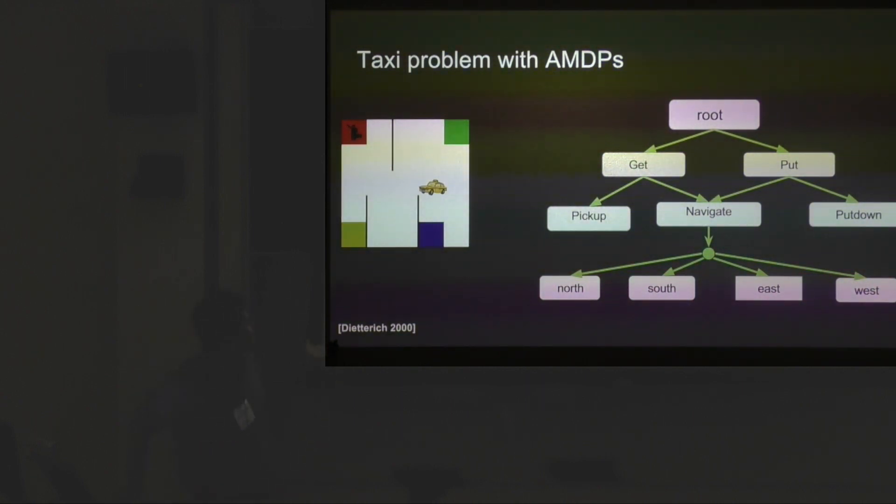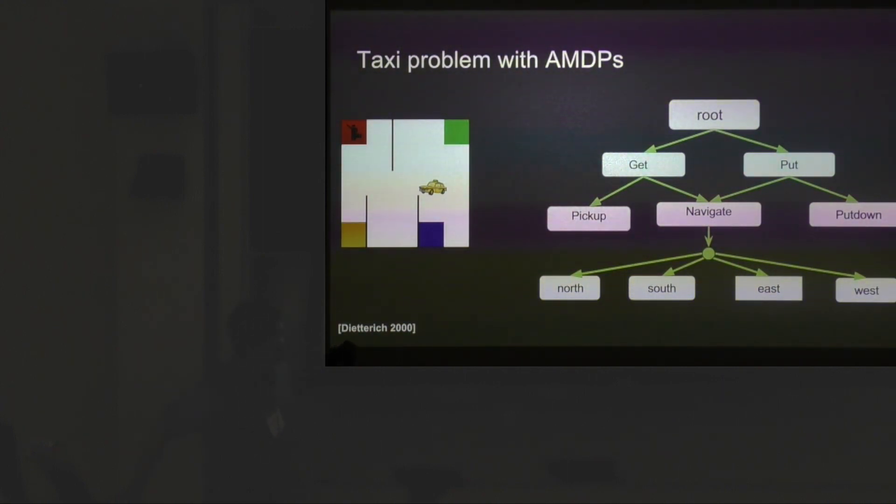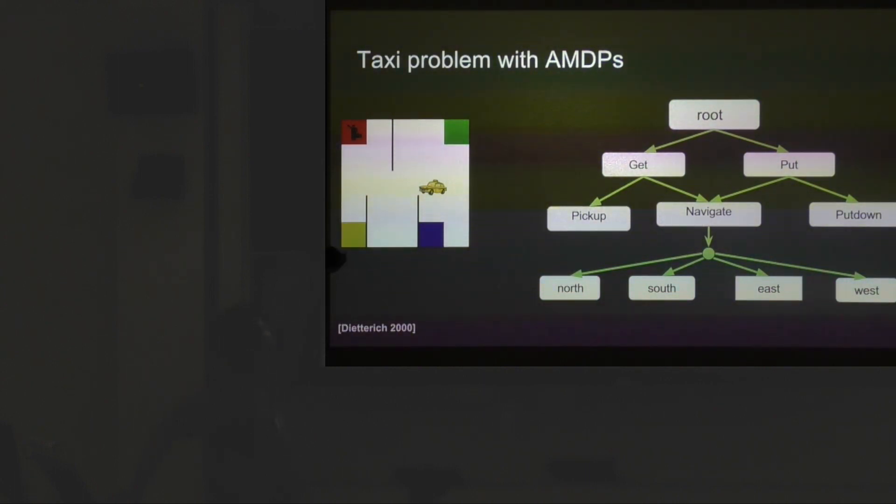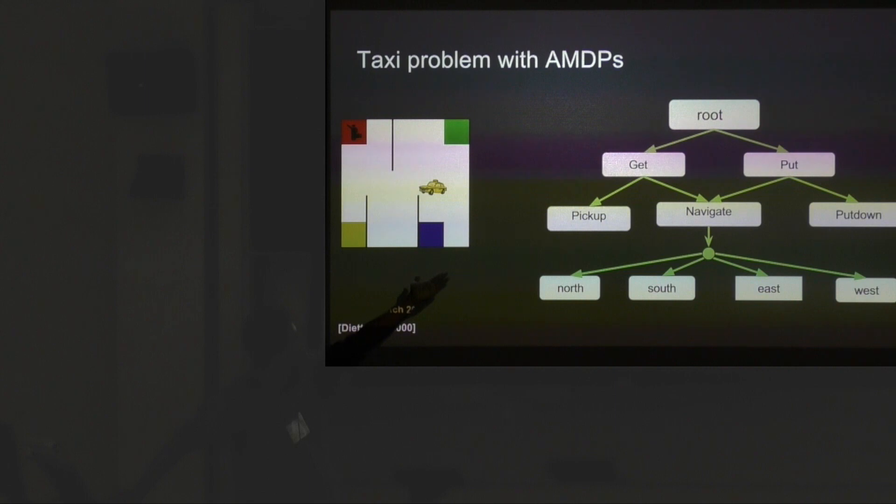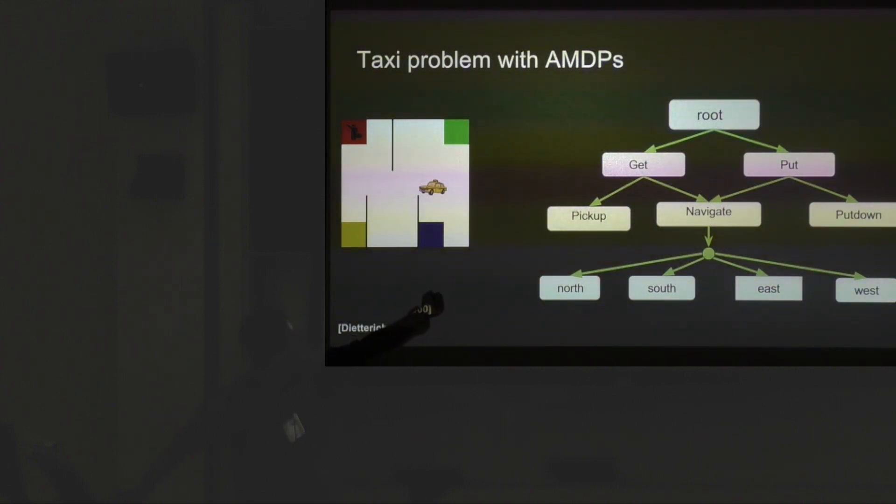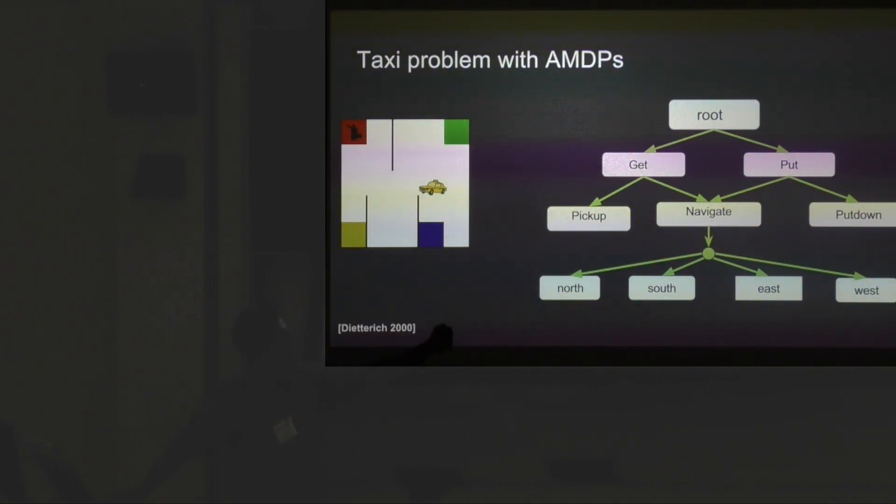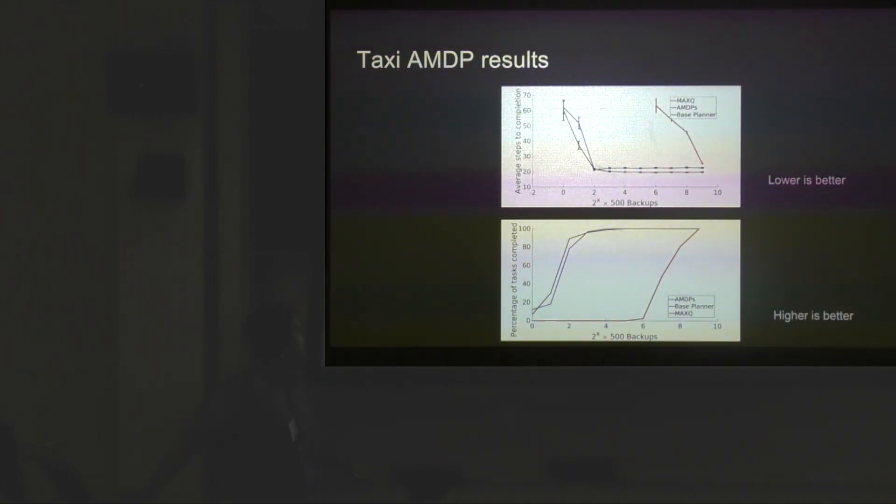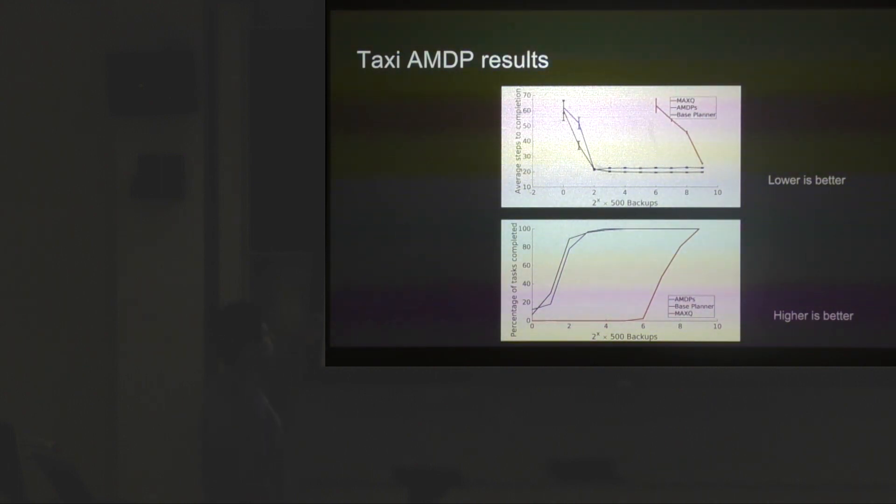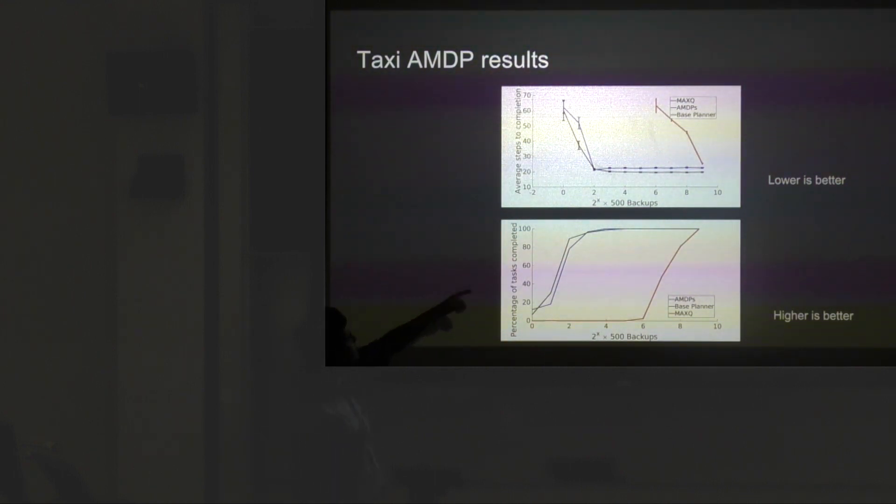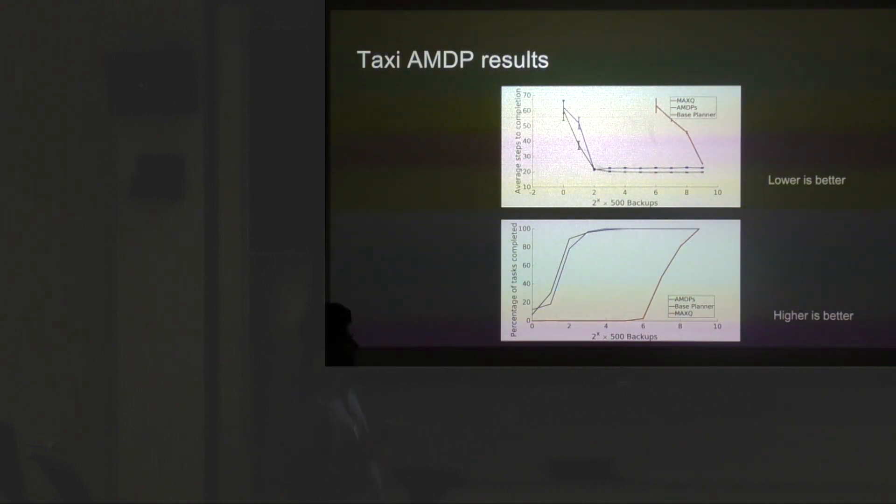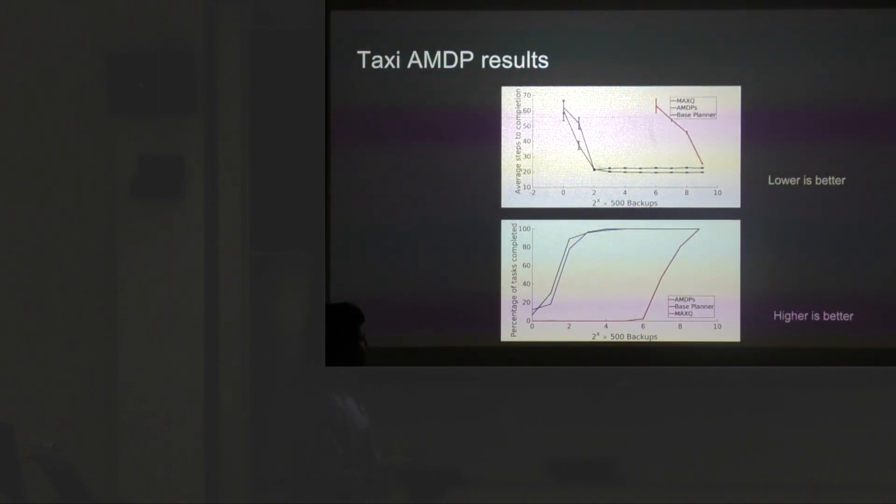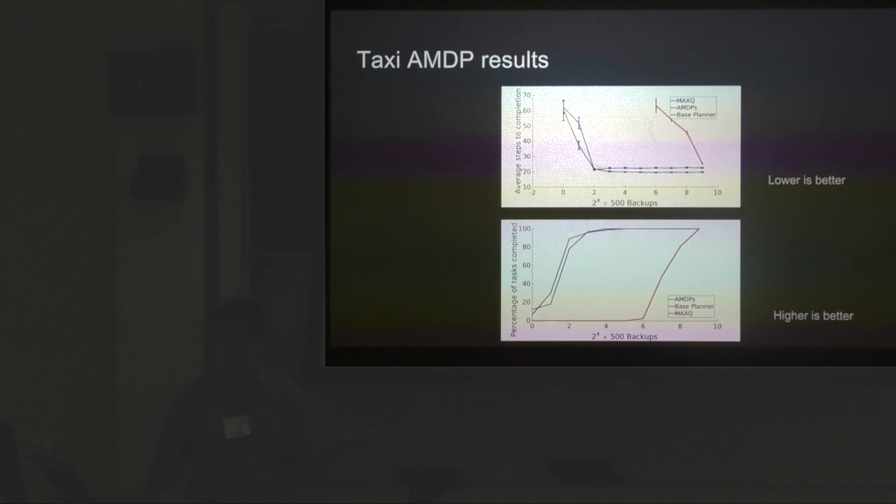To prove that you can actually compare this to methods like MaxQ, we ran it on the classic MaxQ domain proposed by Dietrich. The MaxQ hierarchy for the taxi problem is to pick up a passenger and drop them to their goal destination. To pick up a passenger, you need to get the passenger, which requires you to navigate to the passenger and pick them up. To put down the passenger, you navigate to the destination and put them down. Again, you see that AMDPs finish tasks and learn to plan significantly faster than most other methods. MaxQ takes a while to realize what's going on. This problem is really small, so an optimal base level planner would do as well as the AMDP planner because it's got only 650 states.